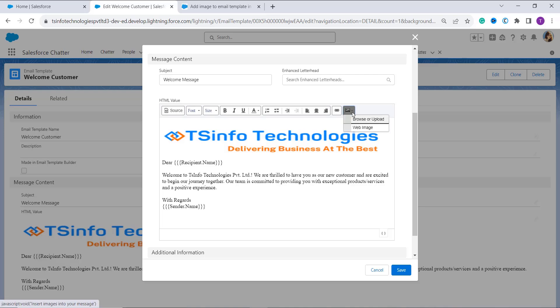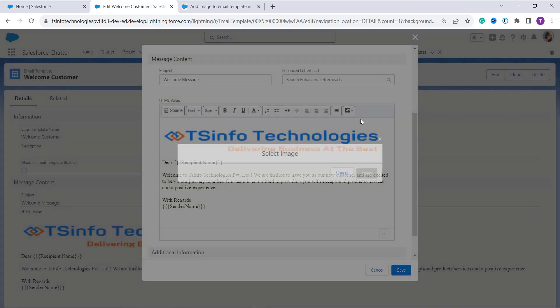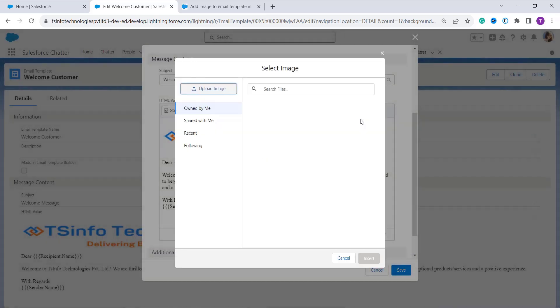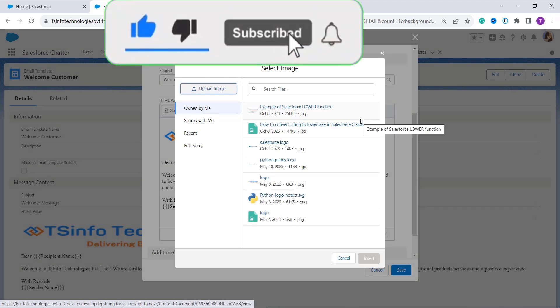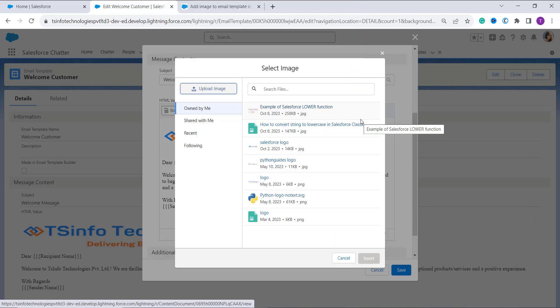Click on the browse or upload option, as our main agenda this time is to use this option to add an image in the Lightning app. Once you click on it, it asks you to search and select the image that you want to add to the email template.